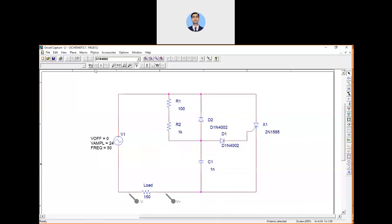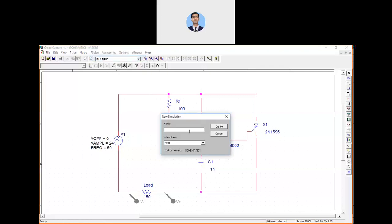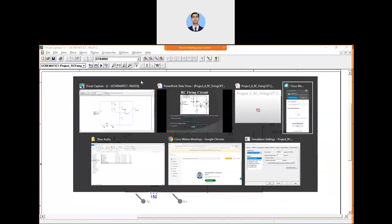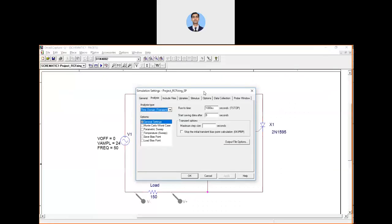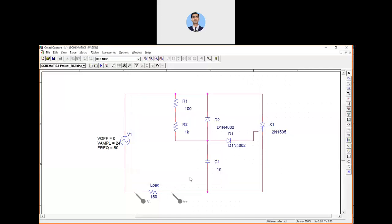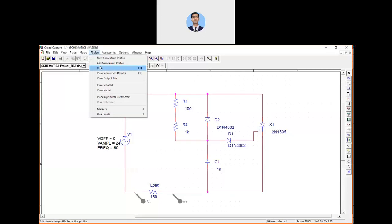We can also measure the voltage across the capacitance later. For the new project, set a new simulation profile — go to New Simulation Profile and give it a name like 'RC_firing_sp'. Click Create and the dialog box will open. Set the run time to 100 ms, since one time period of the supply is 20 ms. Set the step size to 0.0001 for smooth operation. Apply the settings.